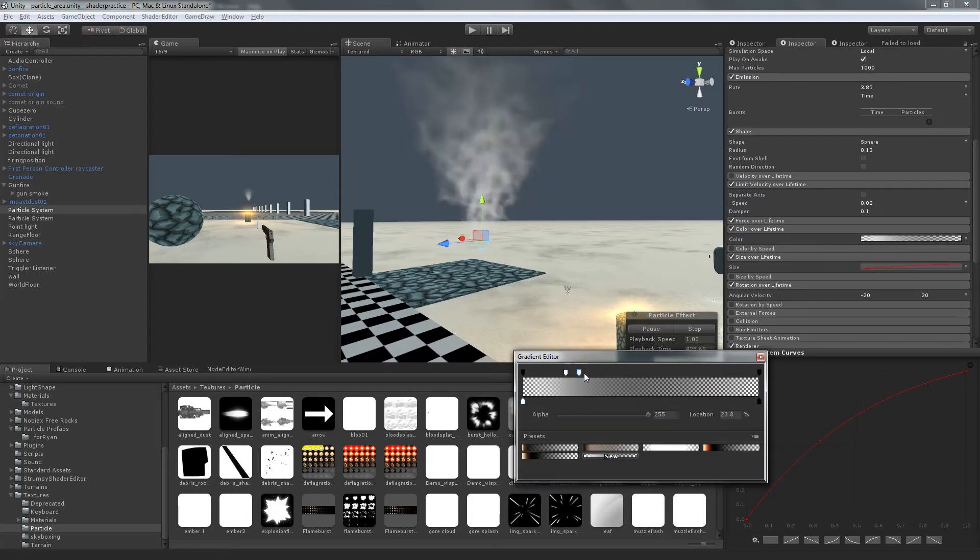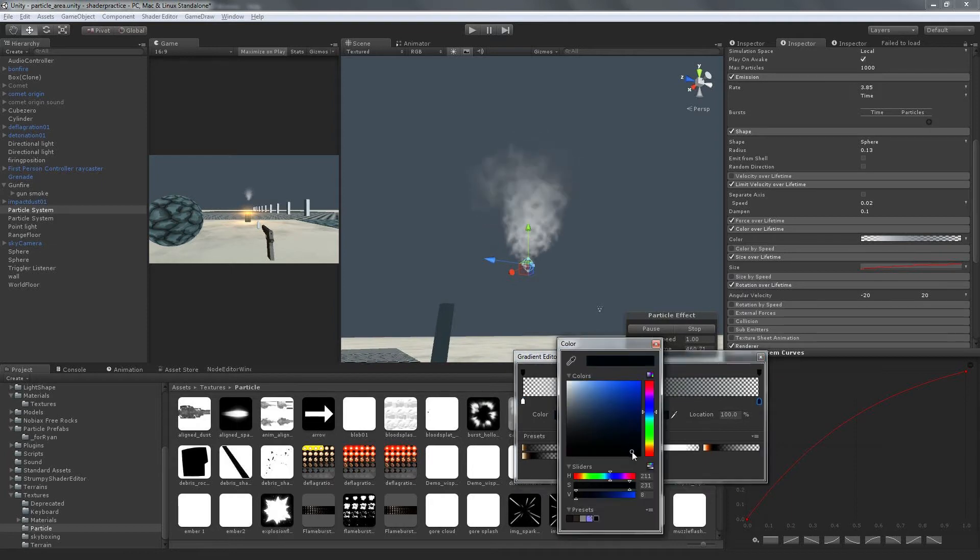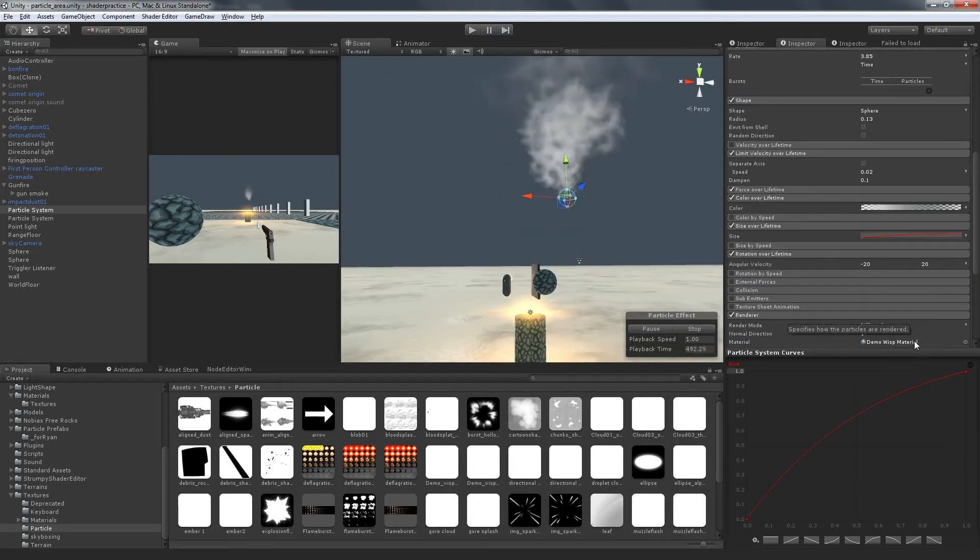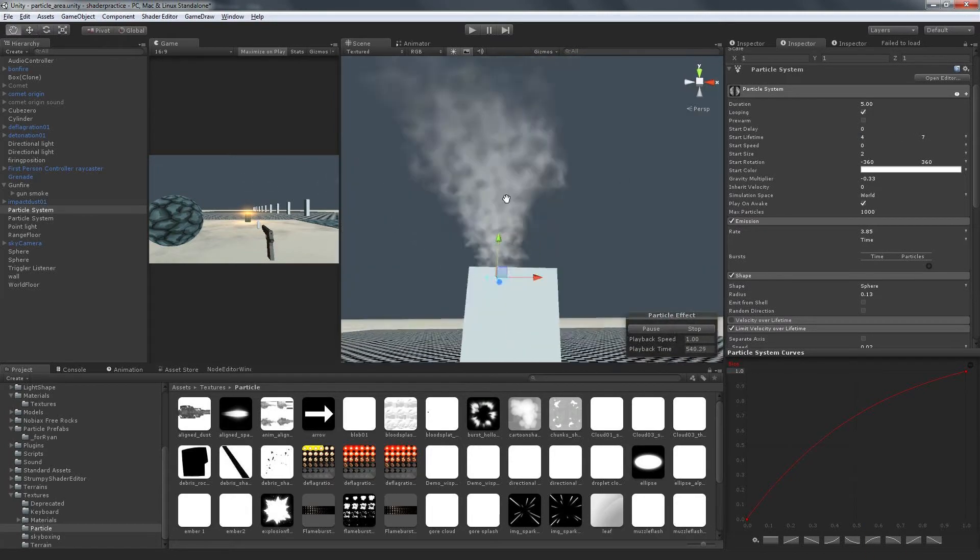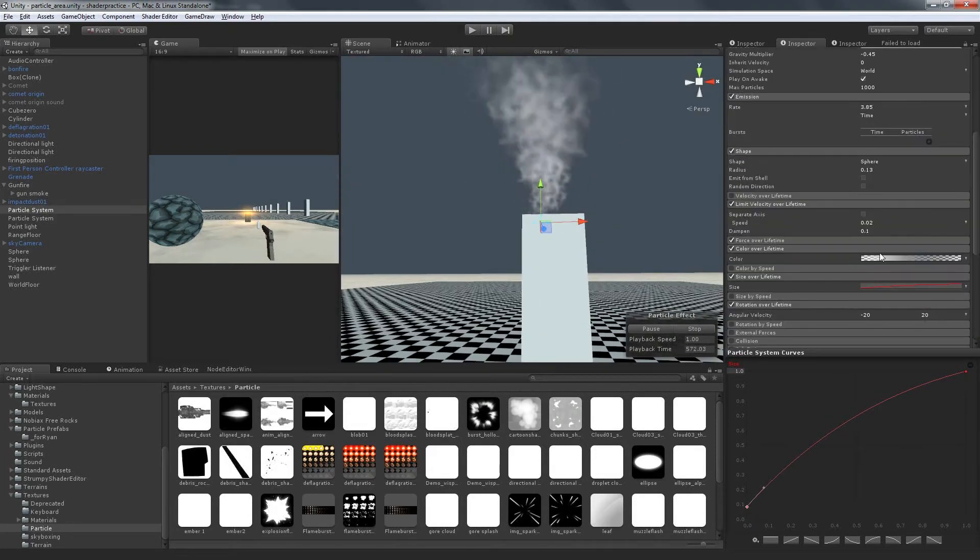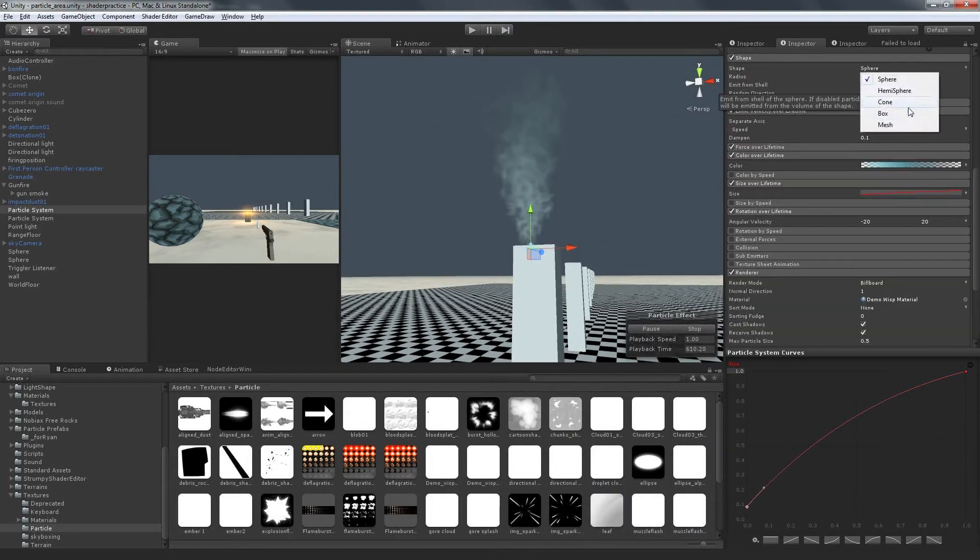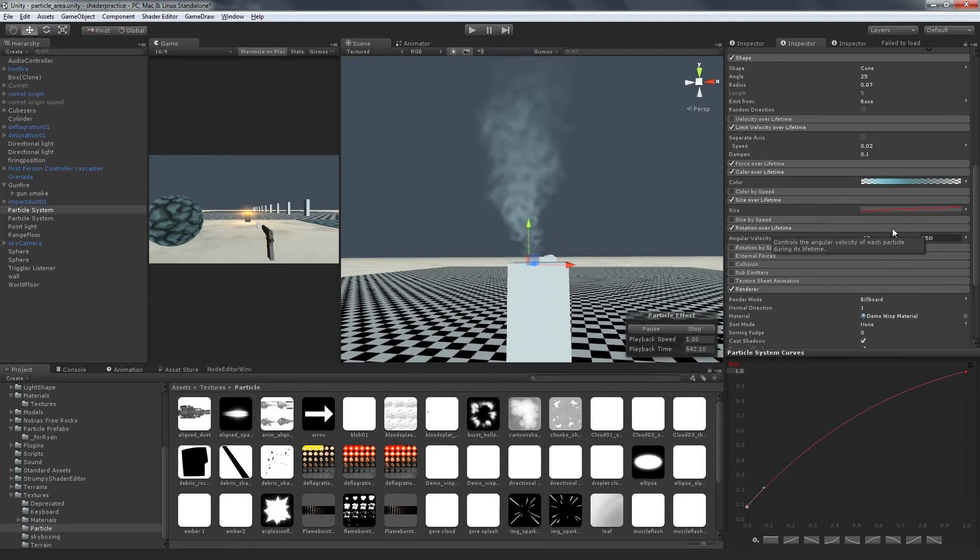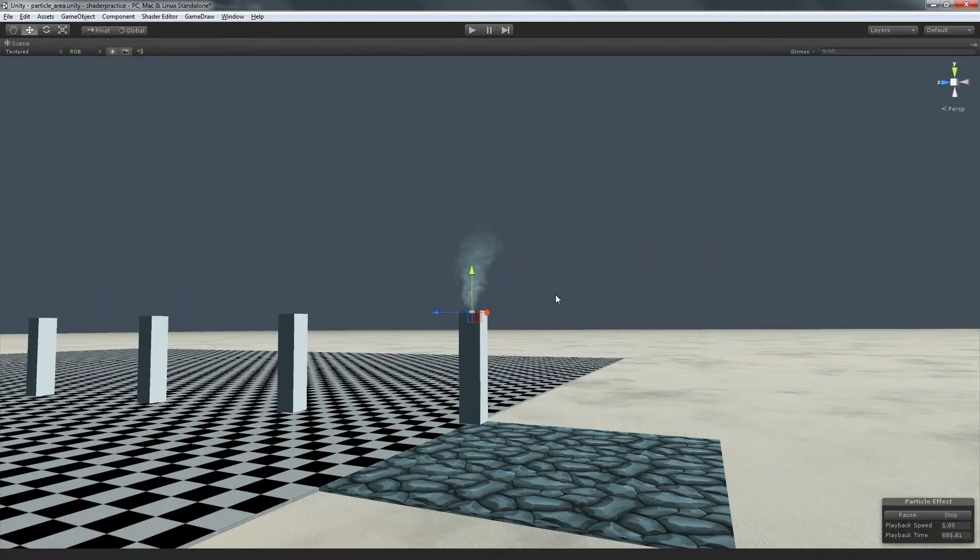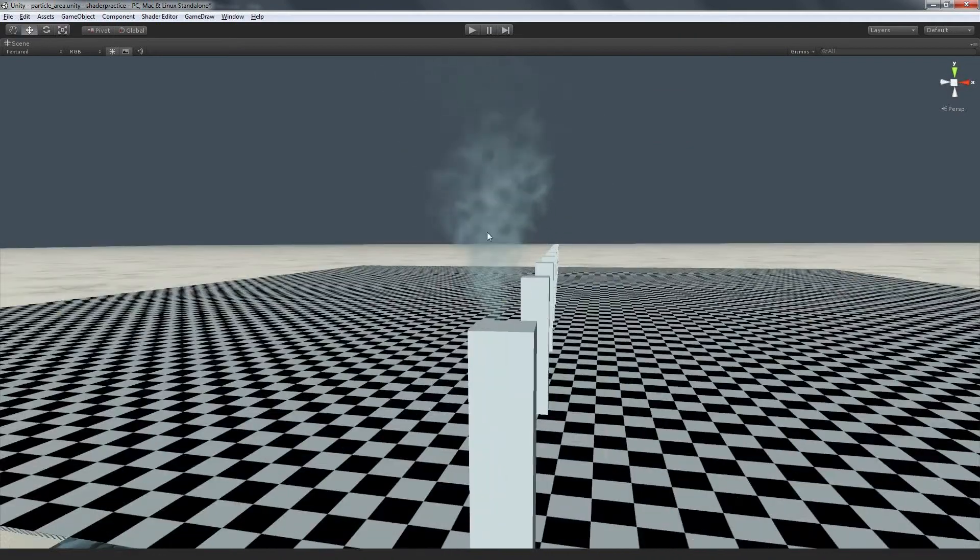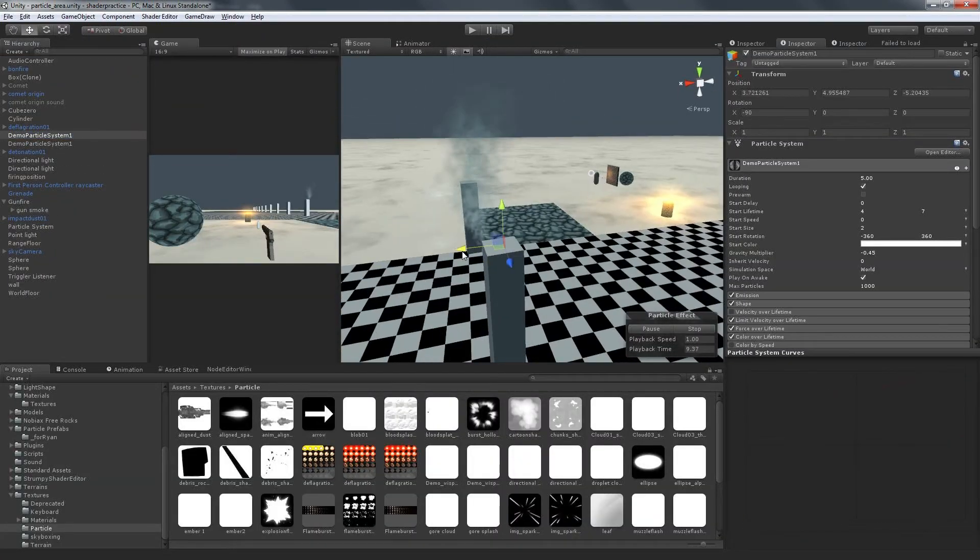I fiddled around with the color over lifetime properties a bit. Often a dark-to-light or light-to-dark gradient can add some nice dimensionality to an effect, like the particle color is affected by its density. I figured I'd had enough fiddling with this effect and moved on to the next set of textures.